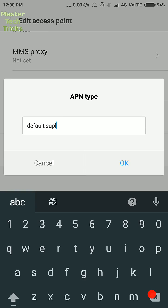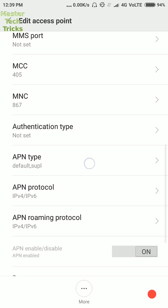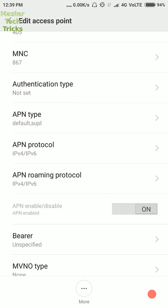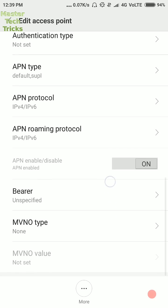APN type, write here default comma SUPL. Then APN protocol and APN roaming protocol both should be on IPv4 slash IPv6. Bearer should be unspecified and MVNO type should be none. Then enable these settings.